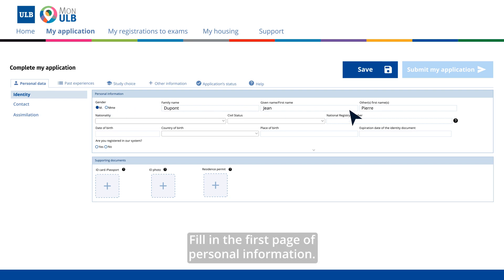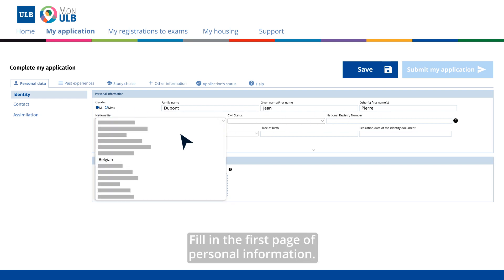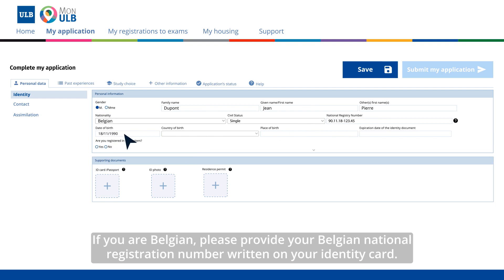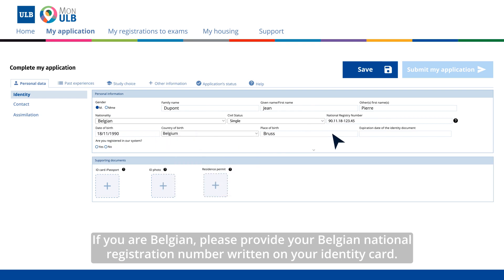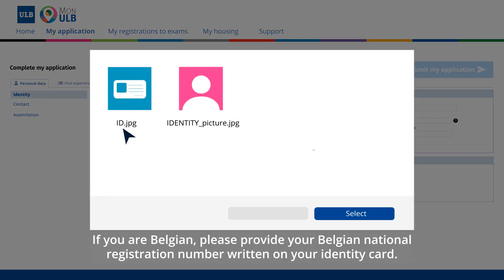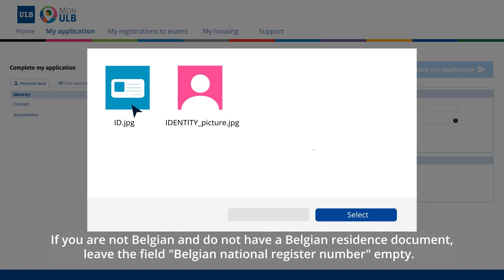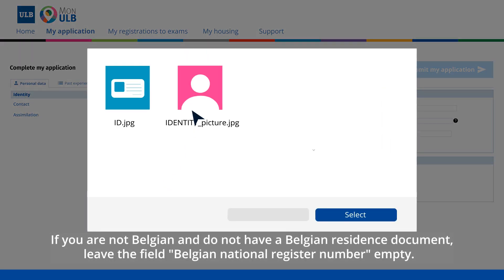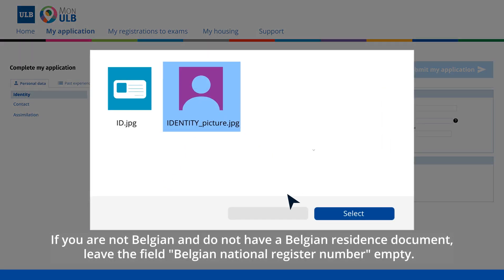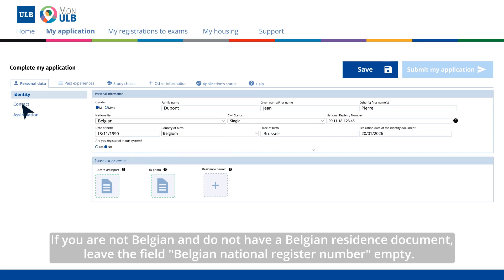Fill in the first page of personal information. If you are Belgian, please provide your Belgian national registration number written on your identity card. If you are not Belgian and do not have a Belgian resident document, leave the field Belgian national register number empty.